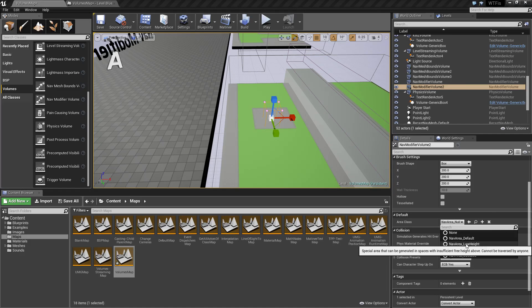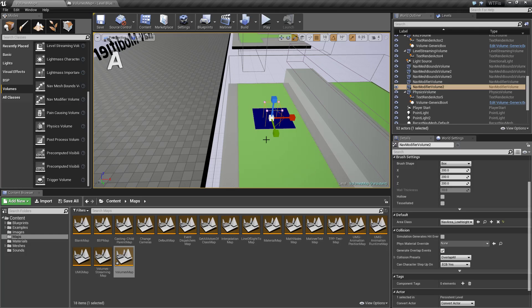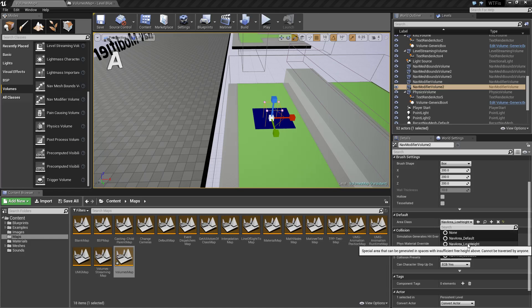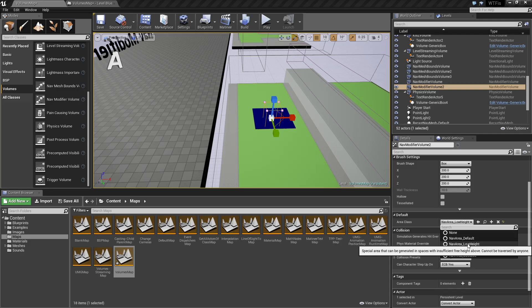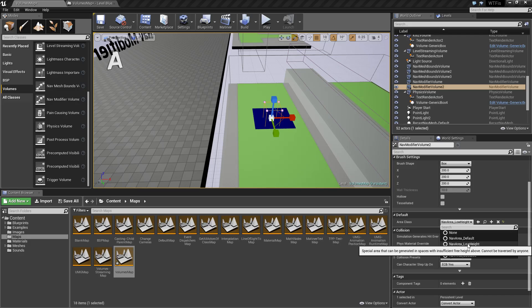Null we've already covered—basically it removes any nav mesh. Low Height: what you're going to see is this is going to turn into blue. What this does, if we read the tooltip, is basically it's an area that's generated in spaces with insufficient free height above. Cannot be traversed by anyone.